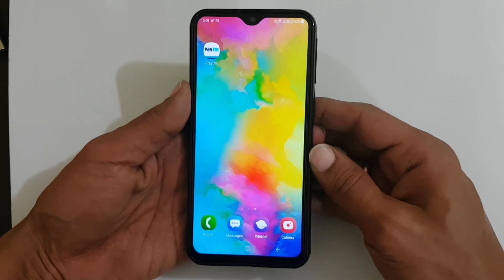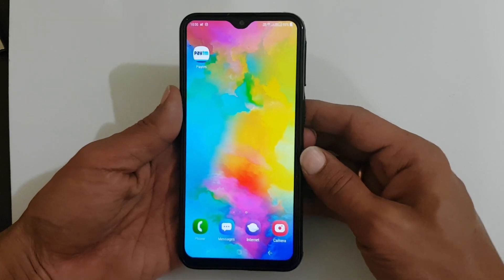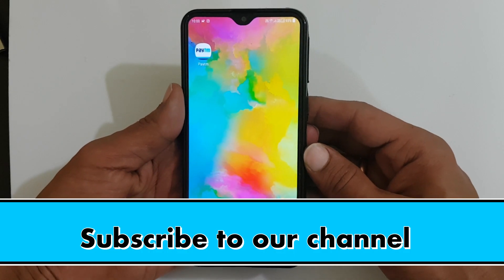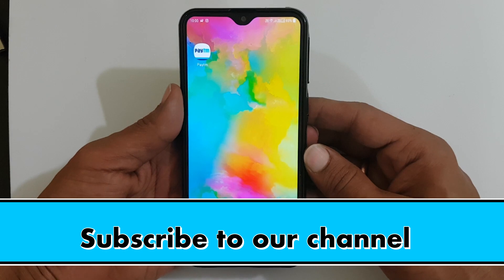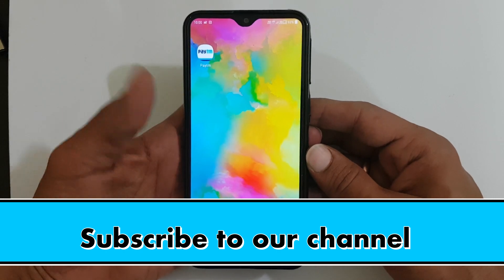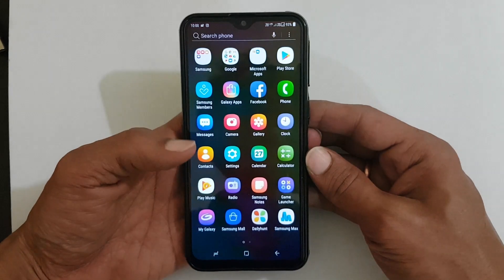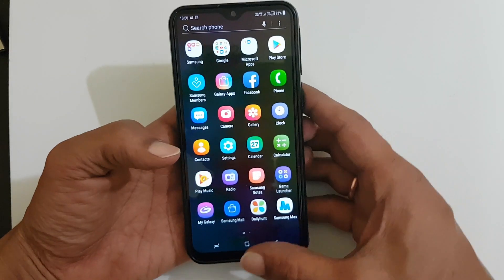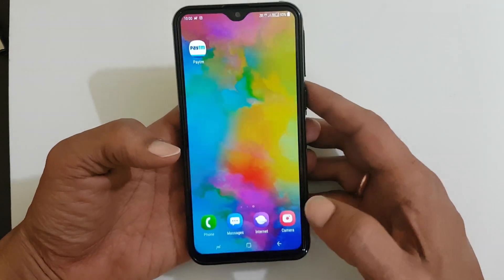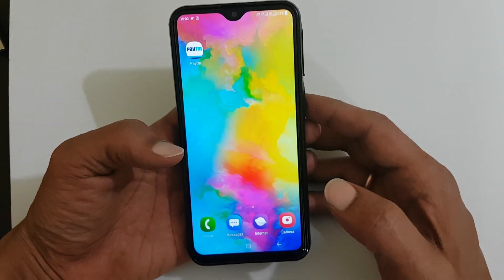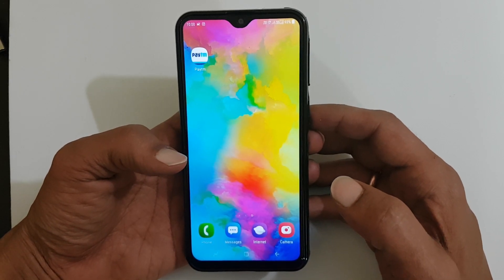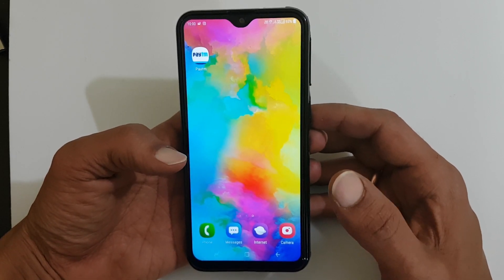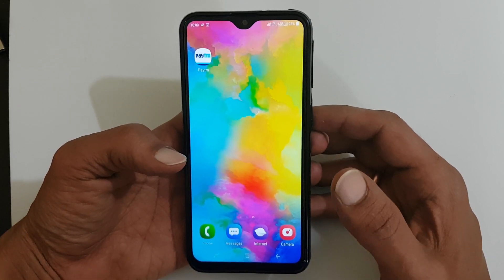Hi friends, I am Anirudh from tech2touch.com. In this video, I will show you how to set a custom ringtone in Samsung Galaxy M20. This method works with Galaxy M10 as well.